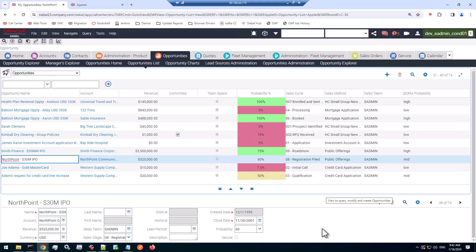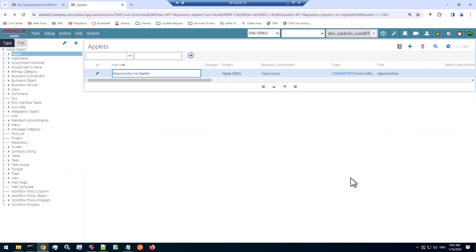Interestingly enough, there are two potential solutions that will satisfy that requirement. The first one is driven by a documented but quite unknown applet user property. So that's a no code example if you will. And then we have a code example as well. The applet that I've been modifying here is the vanilla opportunity list applet. Of course applies to any list applet.